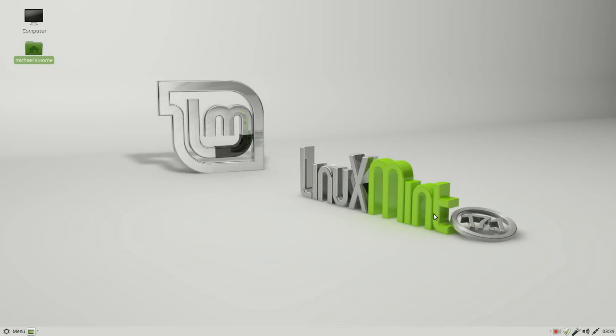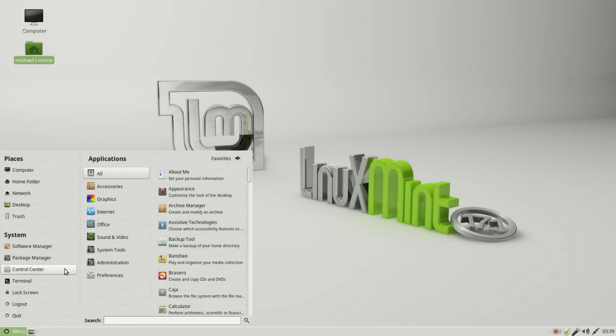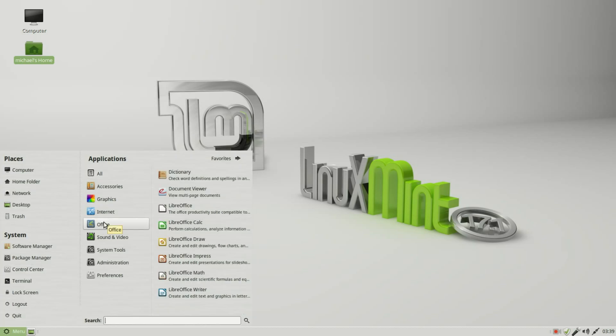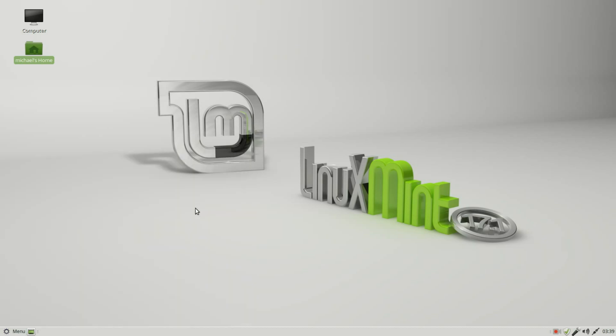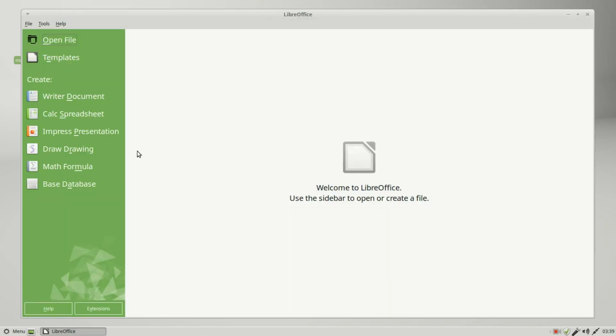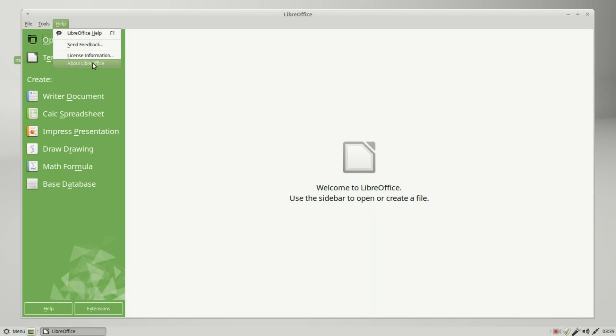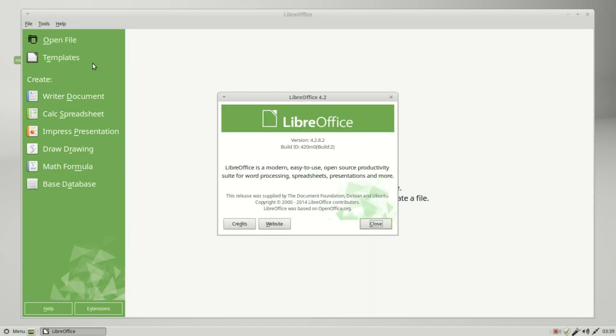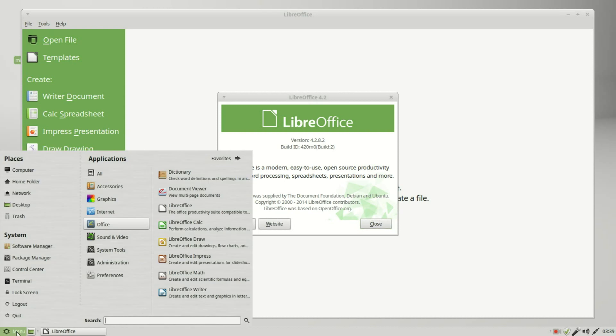I'm running Linux Mint 17.1 and I'm going over to menu office LibreOffice. I want to know what version I'm running so I'm going to help about LibreOffice. We see that we are running version 4.2.8.2, that is what is in the Linux Mint 17.1 repository. Now I'm going out to the internet.